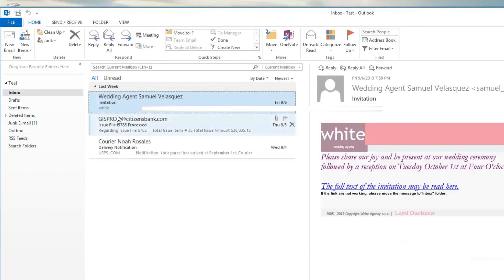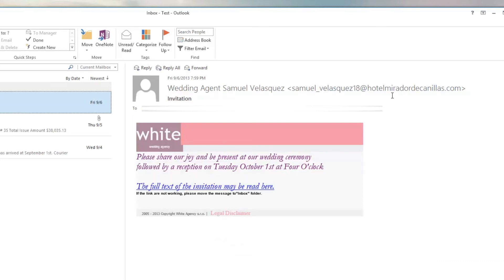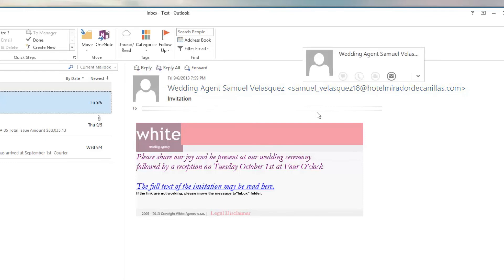And then continuing on, here's another one, and again, if we just move the mouse over it, you can see it's canals.ru. That is probably an international website because it's not a .com or a .net or a .org, so that would be a clue unless you're getting wedding invitations from internationally. Even though up here it says hotel mirador, I can't even pronounce that, I apologize, .com.